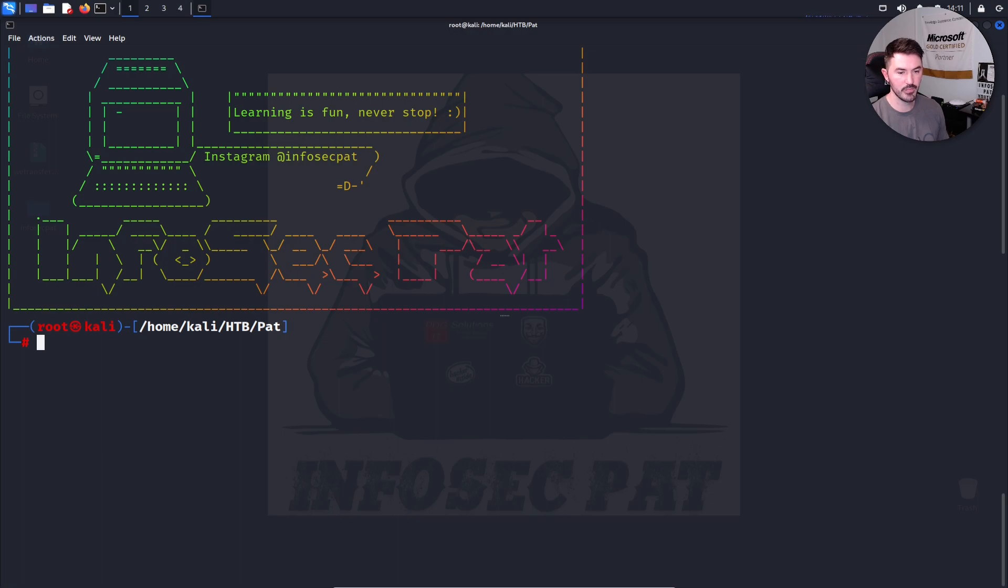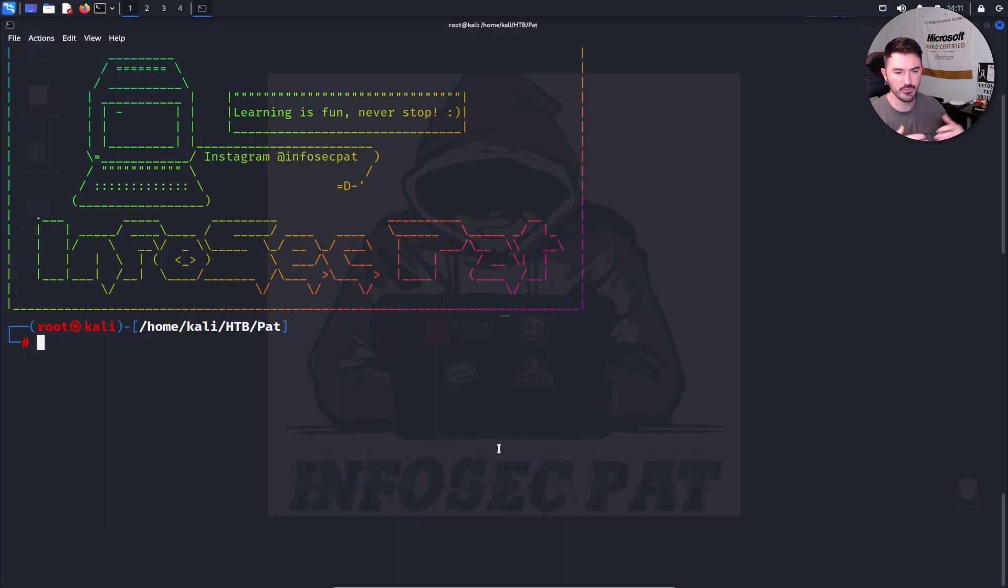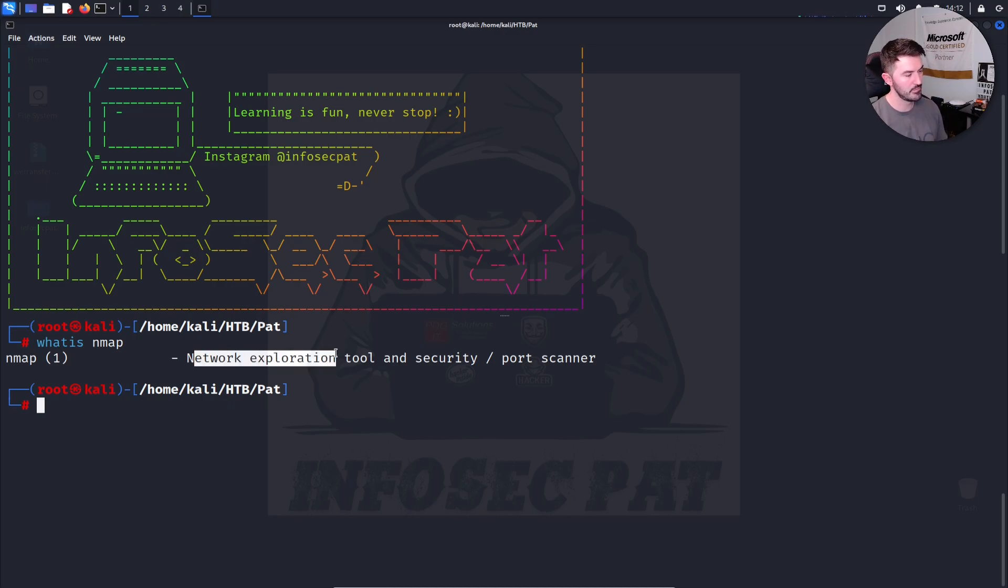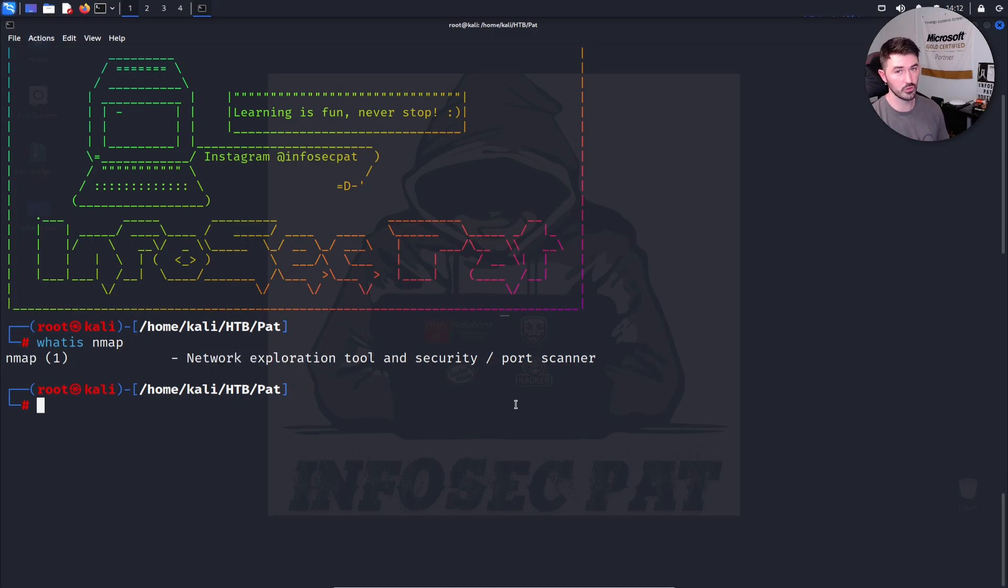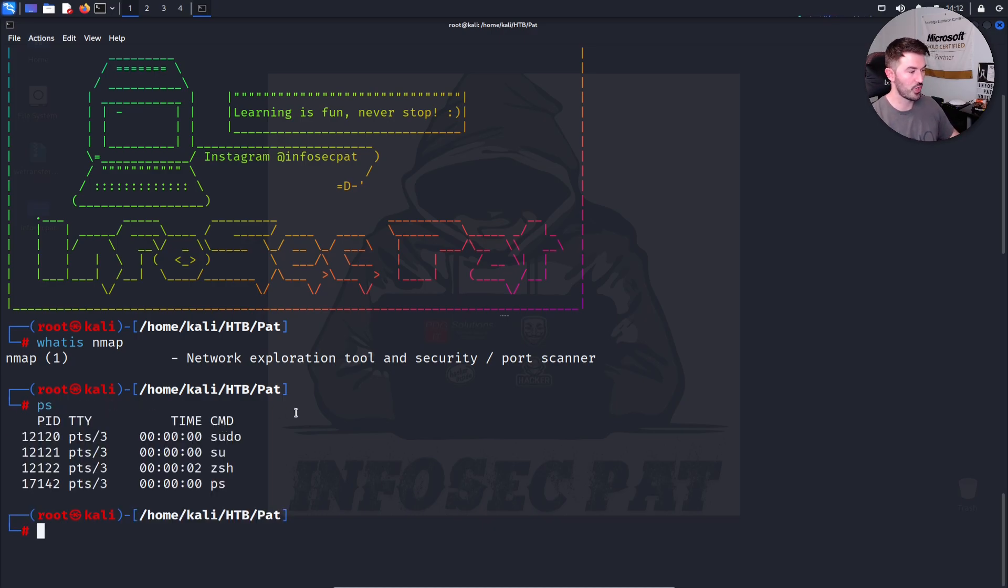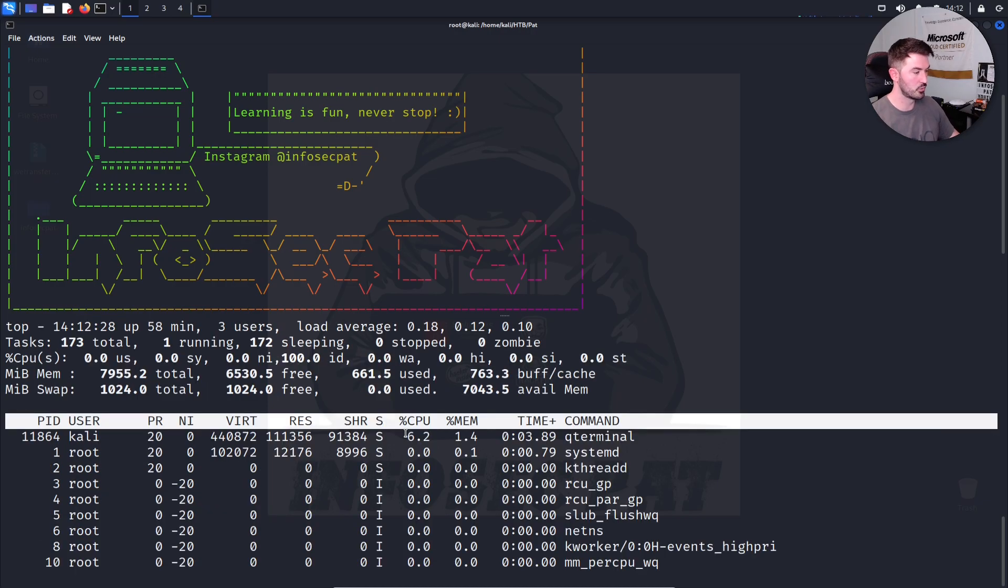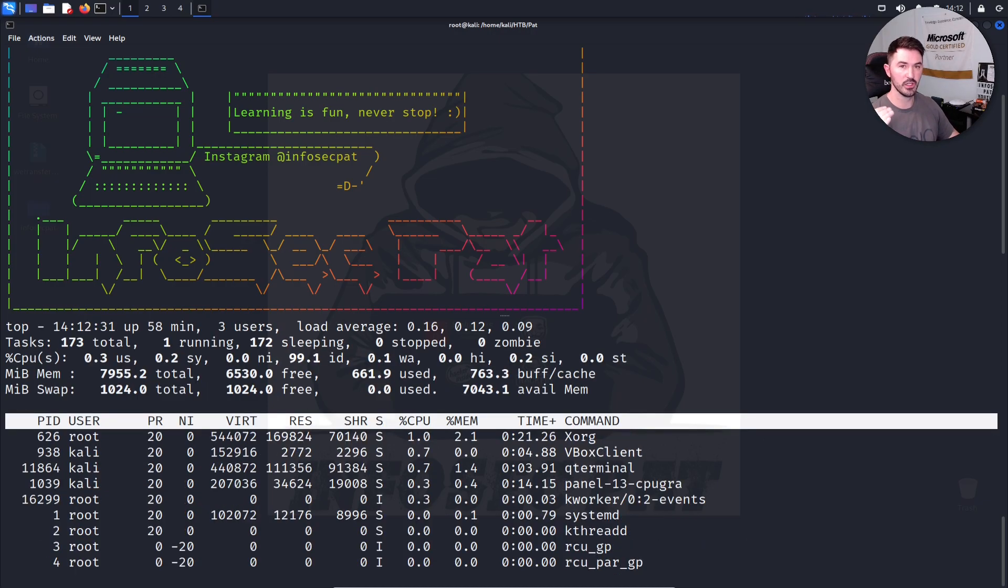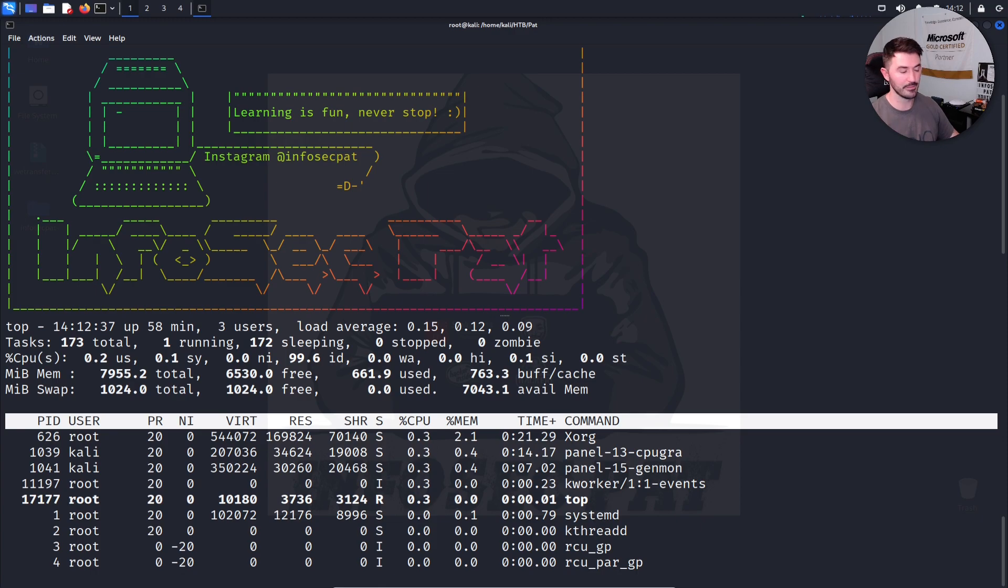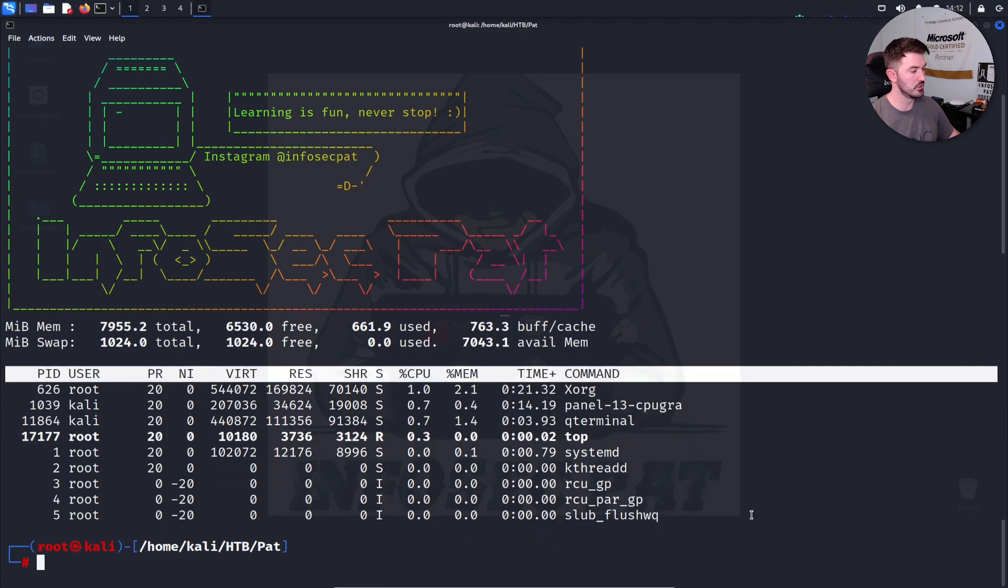And another last one, I have whatis. So whatis finds out what the command is used for. So whatis Nmap? Nmap is a network exploitation tool and security port scanner. So if you have no idea what the tool is or what the program is, you can do whatis. I think that's a fantastic tool. I do it a lot. And there's other ones that are like PS so I can see what processes are running. This is another one that shows you active processes. And top is another good one I like. It shows you the live sessions or the live system usage from top to bottom. So top is also another good tool.